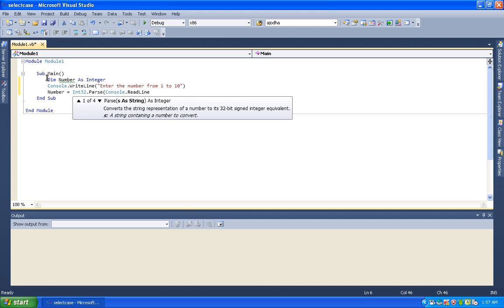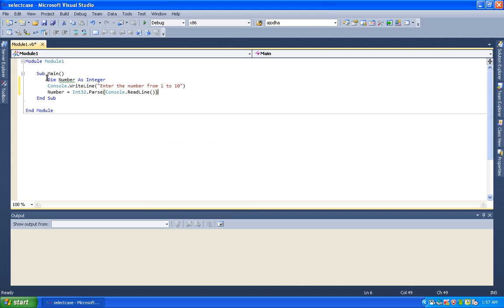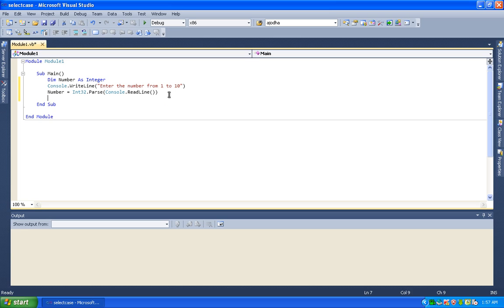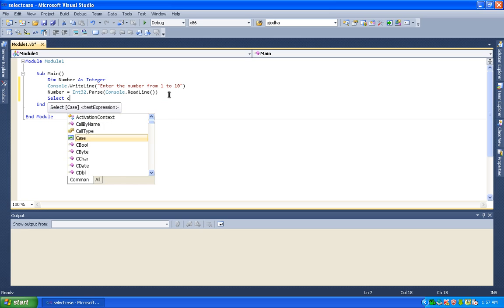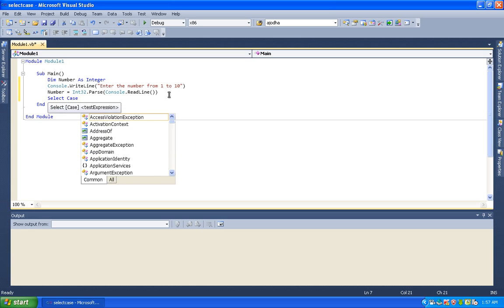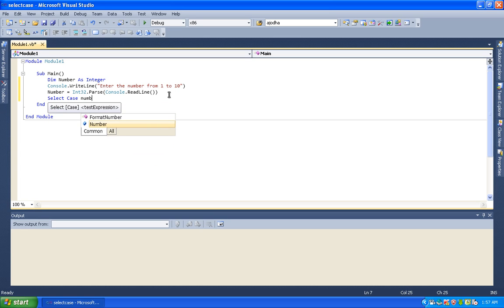So we use console.readline to read and store the number. Then we write the select case statement, using the number as the expression.